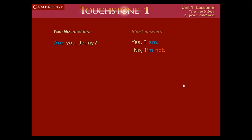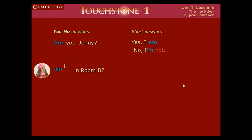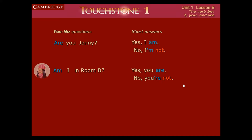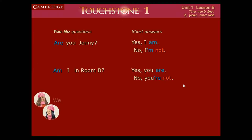This is a yes/no question. 'Are you Jenny?' — remember, we put the verb to be in the front to turn it into a question. 'Am I in room B?' — 'Yes, you are,' or 'No, you're not in room B,' or simply 'No, you're not.'